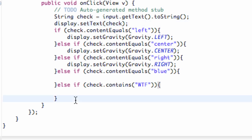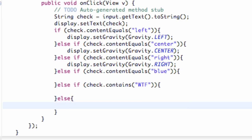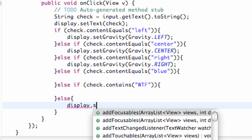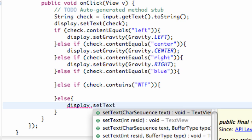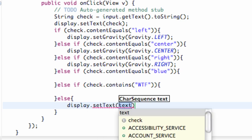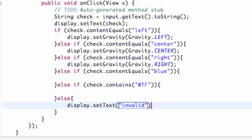So what we can do is if it's none of those we can just say else if as well. Or we're just going to say else because this will be everything else if it's none of those options. So we're going to say else and then we can say display dot set text to invalid again.